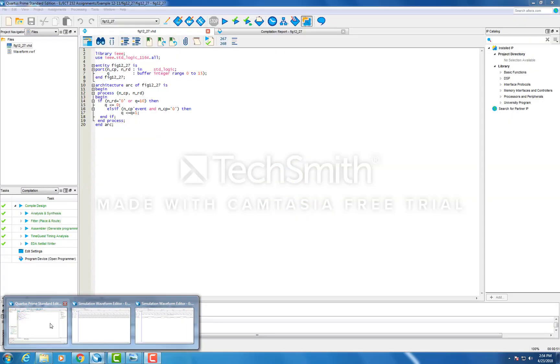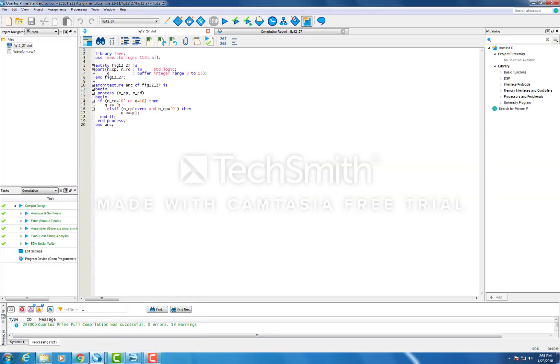So if we open up Quartus here, this is your VHDL design of the Mod 10 upcounter.